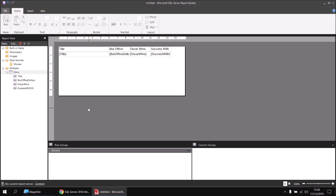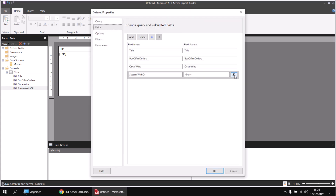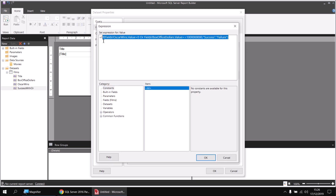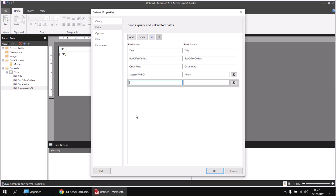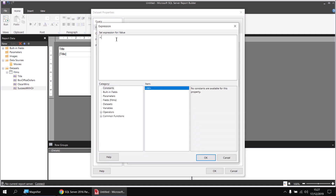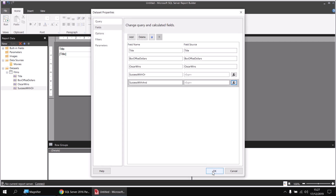Next, let's see how the AND operator works. We'll combine the same two conditions but using AND instead of OR. To avoid rewriting the expression, I'll right-click the existing field and choose Field Properties, click FX to open the expression builder, and copy the expression. I'll close that dialog, then click Add to add a new calculated field. I'll call this one Success with AND, click FX to open the expression builder, paste in the copied expression, and replace OR with AND. Now both conditions must be met for the IF function to return success.